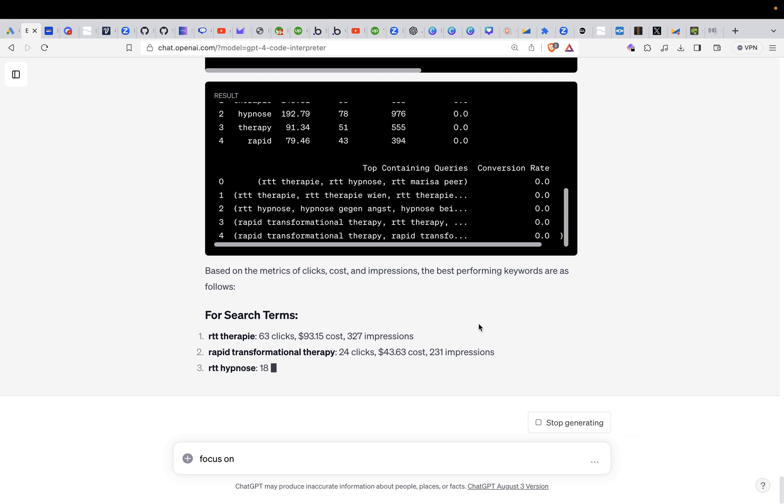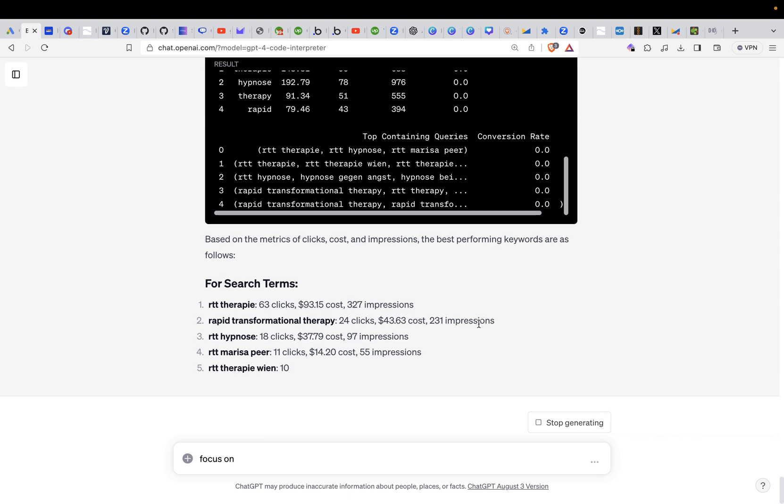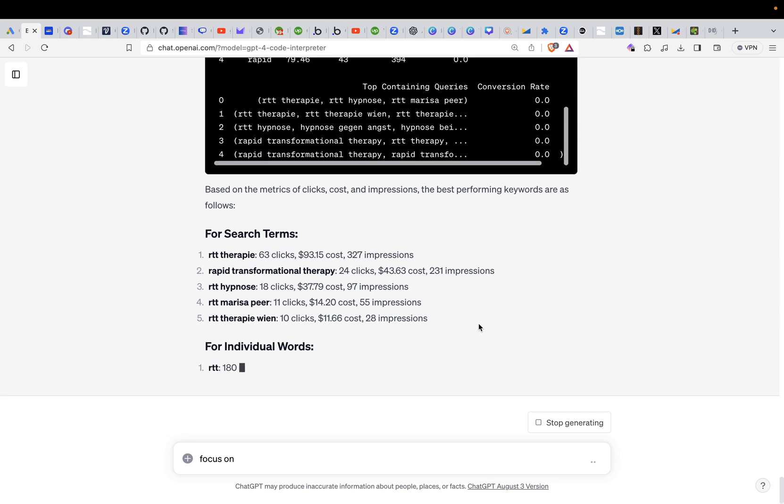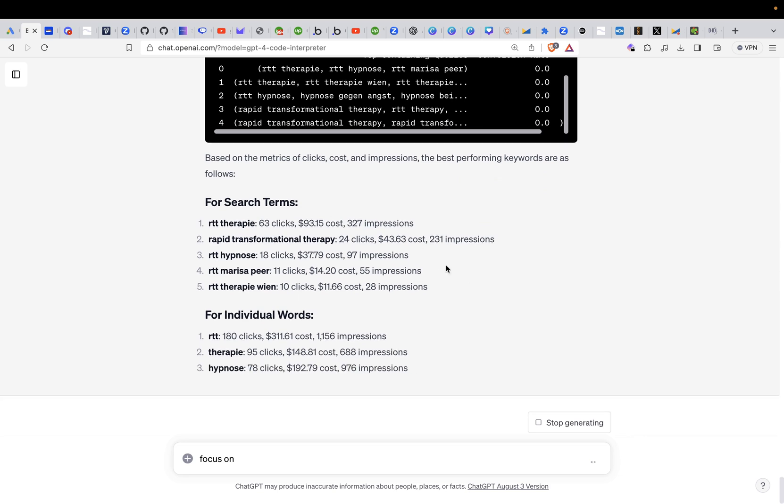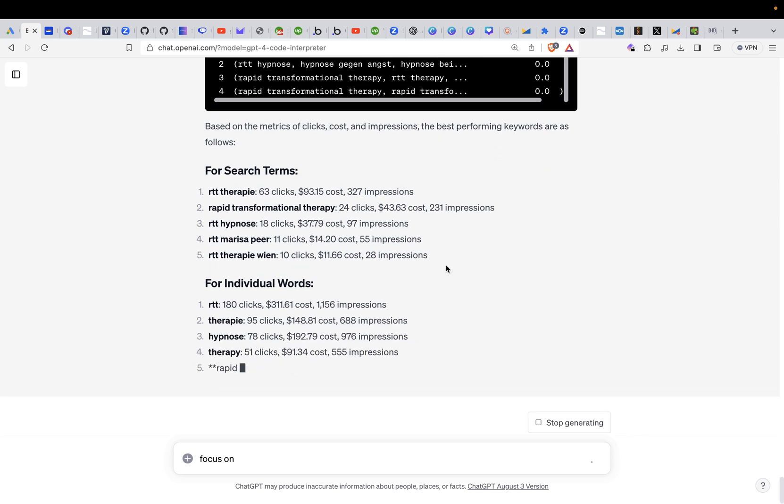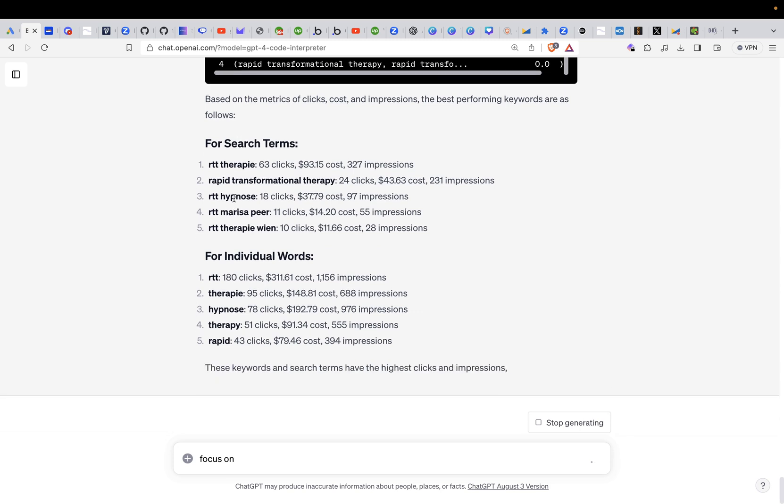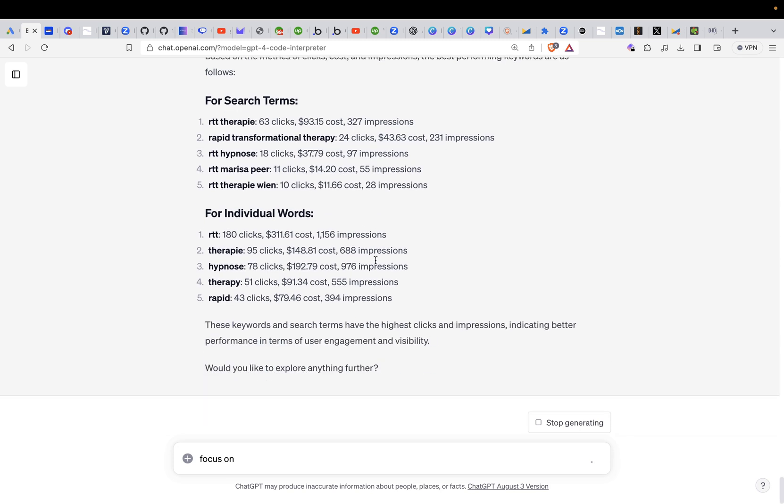For search term, RTT therapy is 63 clicks, $993.15 costs, 327 impressions. So you see exactly the output here. For individual words, so it's breaking it down for the search terms, the combined search terms, and the individual words. Would you like to explore anything further?